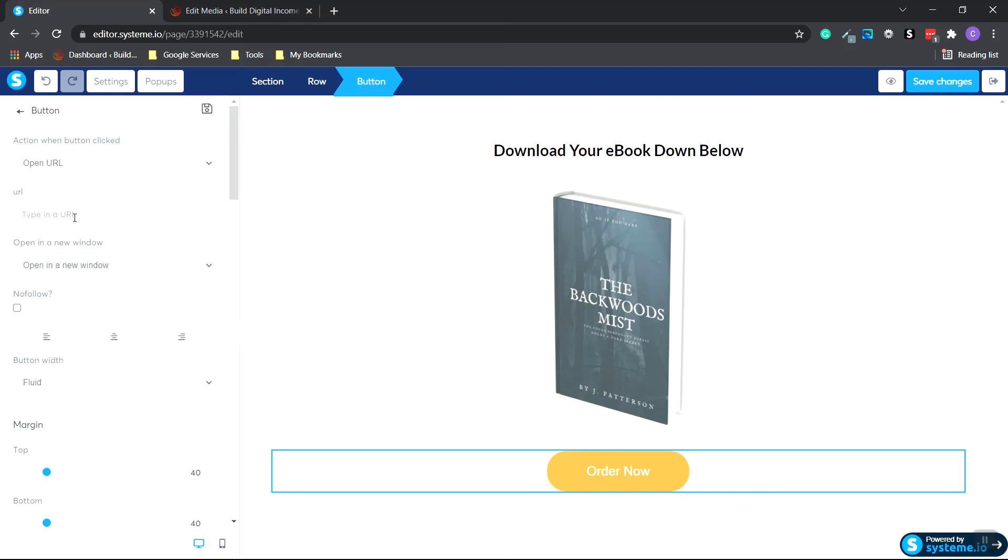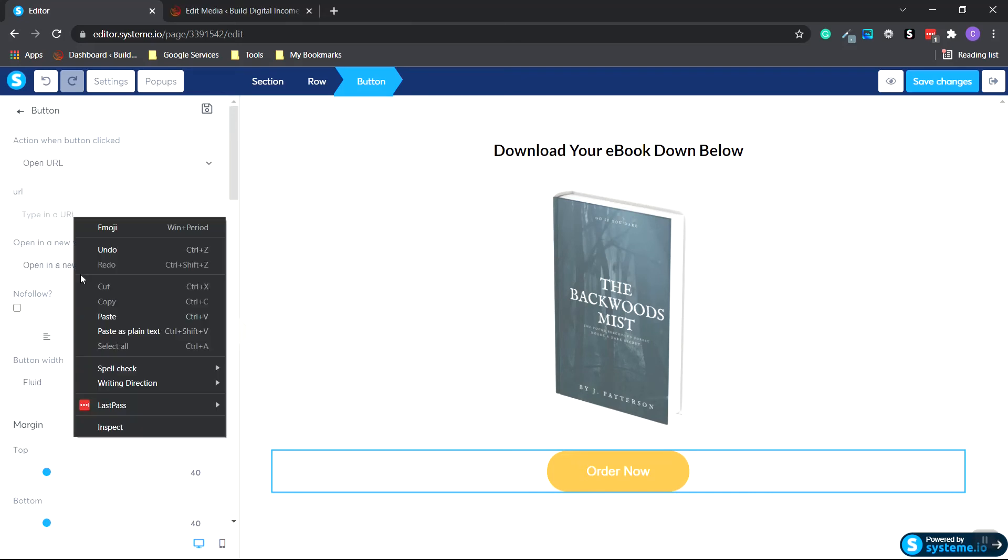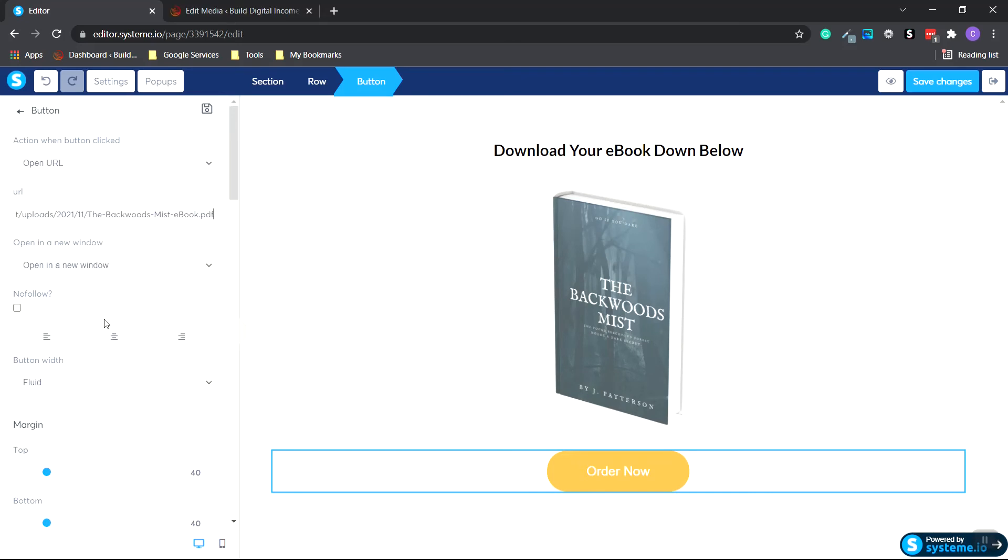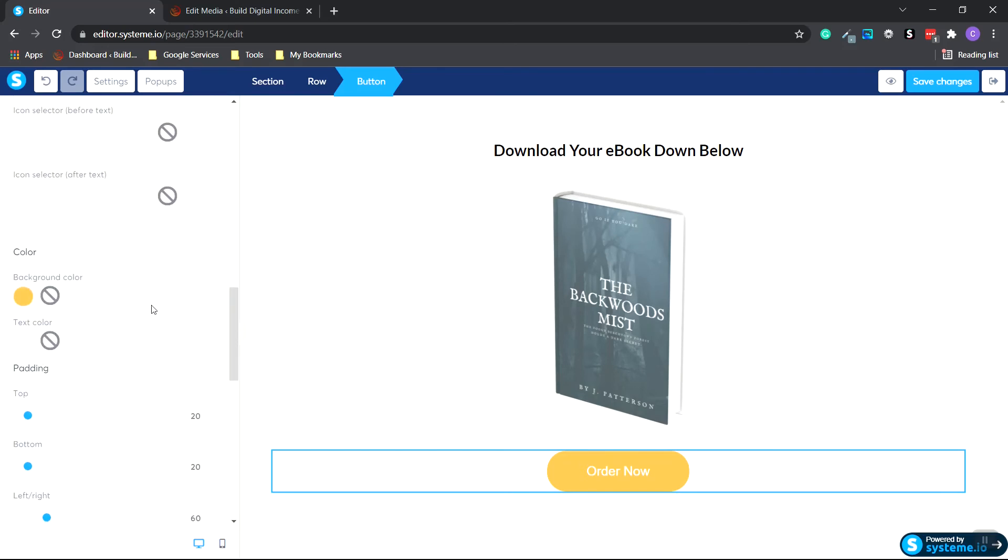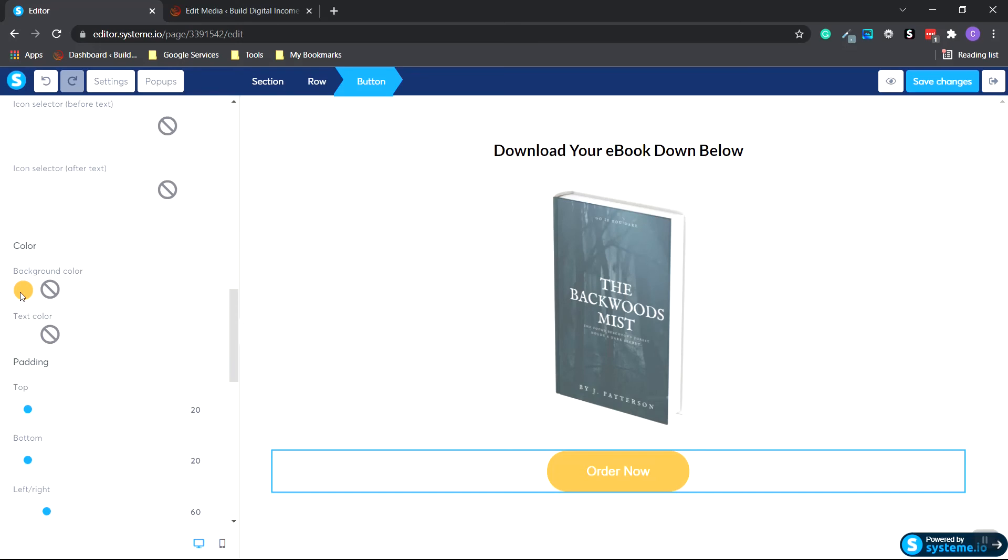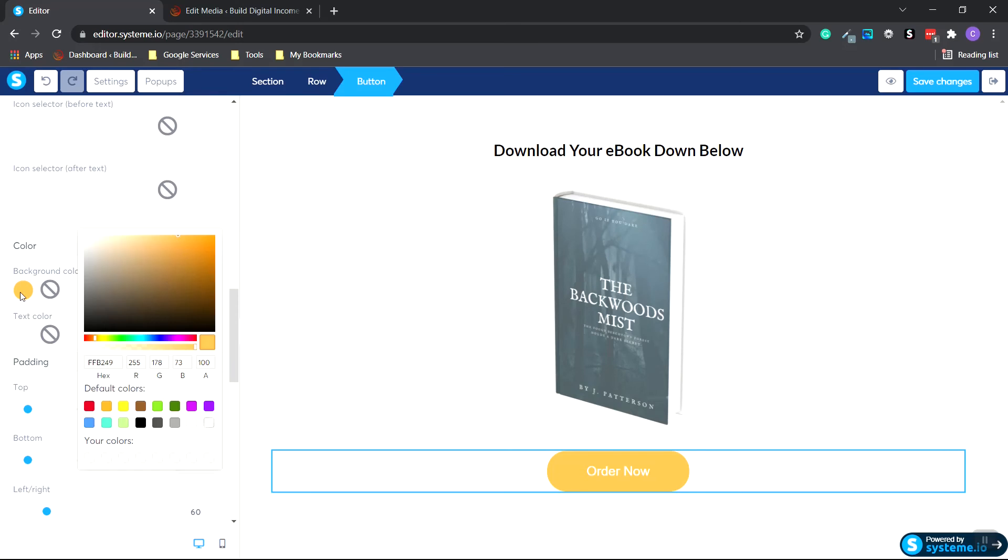Okay, I'm going to paste the URL in here. Make sure that says Open a New Window once again. And let's change the button color. Let's do a green. That looks good.